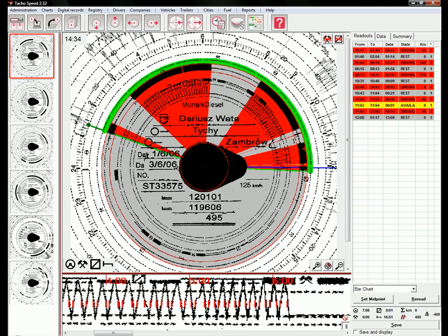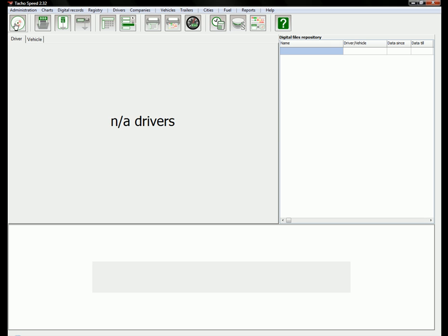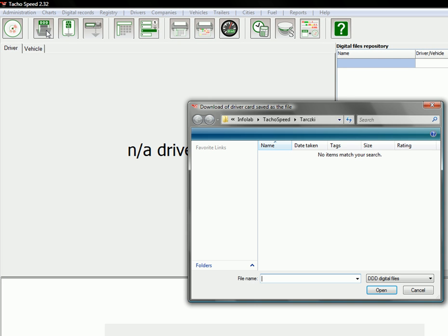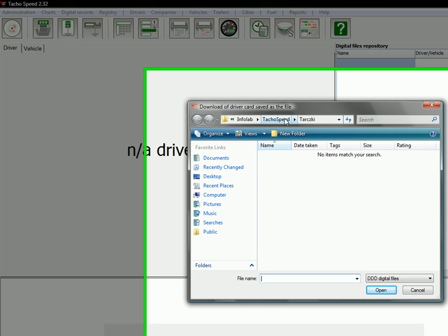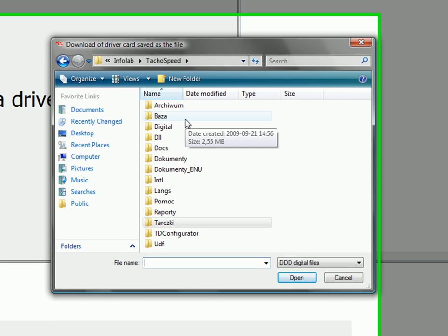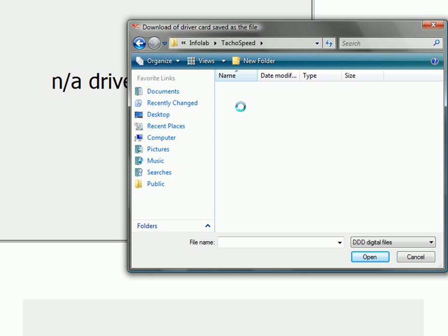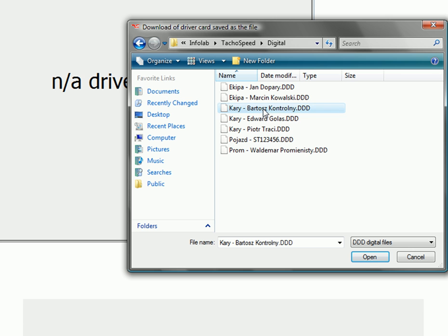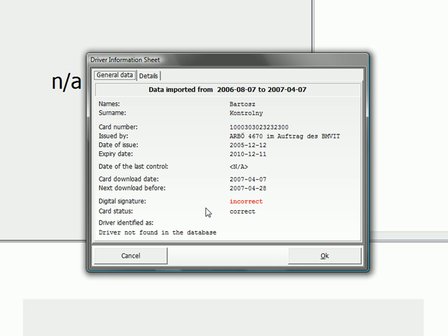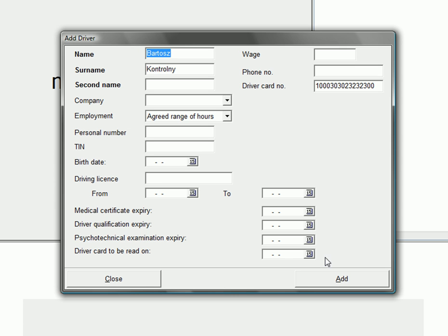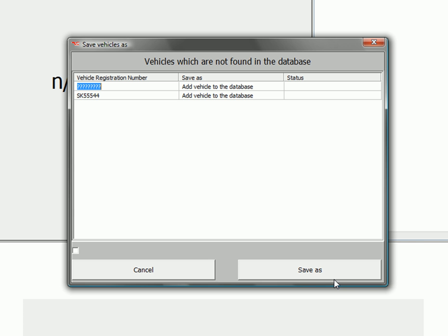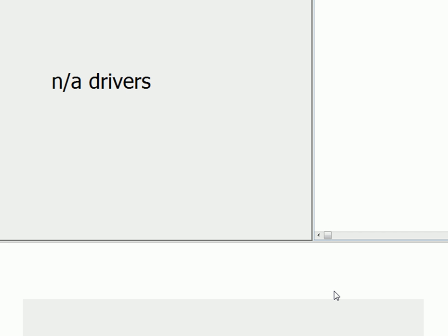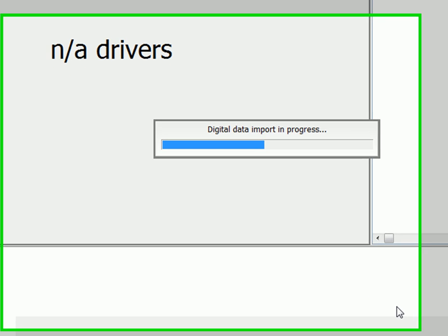Then let's go back to digital view and let's open just one file. This file is also attached to the demo version. Let's pick this one and open. I'm going to tell you about this later. Just open this file. I'm going to add this driver to our database and those vehicles.